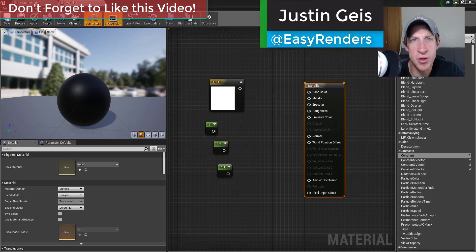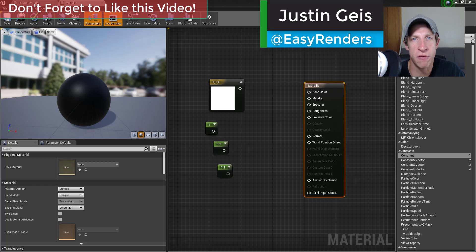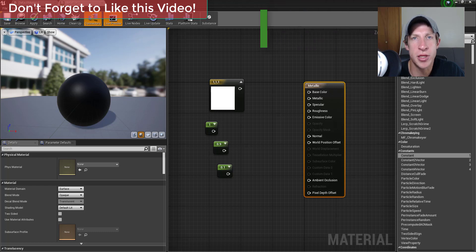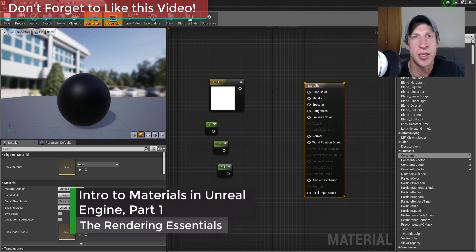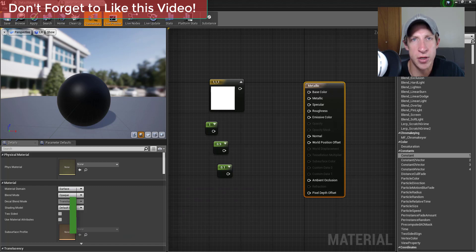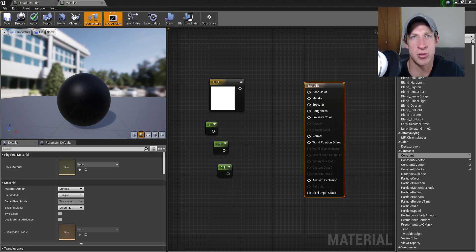What's up guys, Justin here with the Rendering Essentials, back with another Unreal Engine tutorial. In this video we're gonna talk about using materials inside Unreal Engine. This is probably gonna be a multiple part series where I talk about how you can create your own materials and also some of the attributes that are associated with those materials. So let's go ahead and just jump into it.